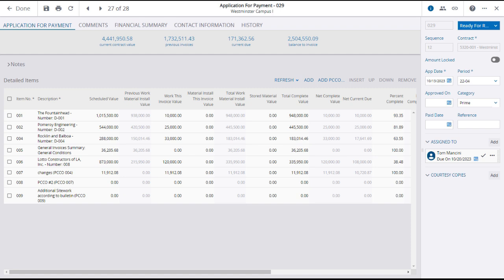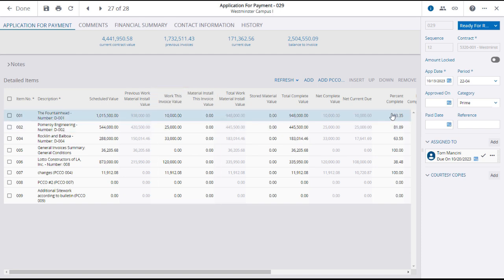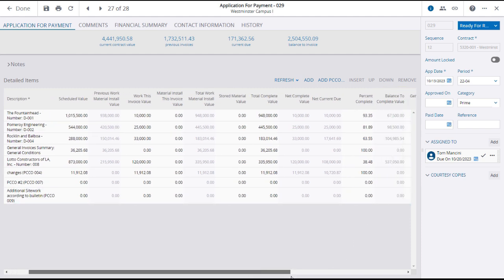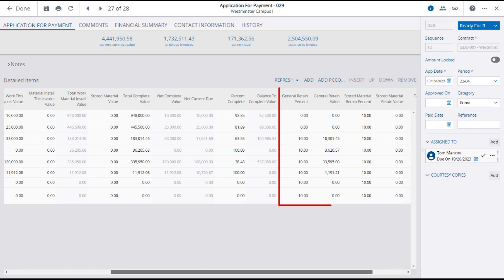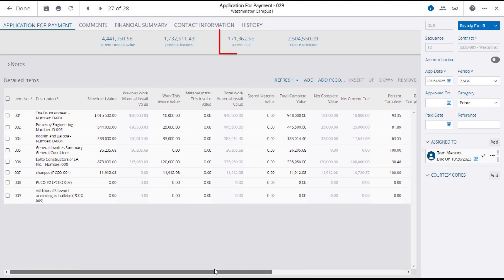The important column fields include Work and Material installed this invoice, as well as the Percentage complete. These numbers, along with the Retainage, you'll need to scroll right to see this, are used to calculate the current due as shown in the summary.